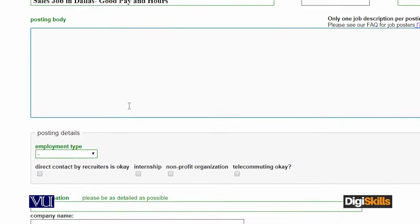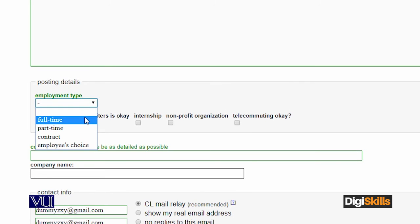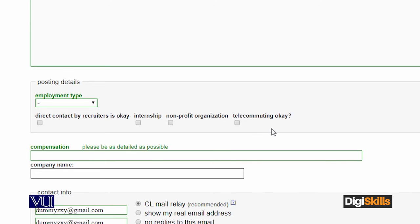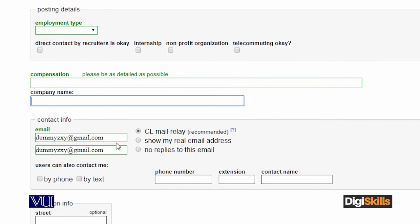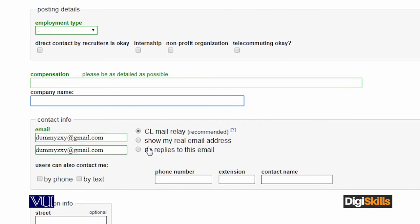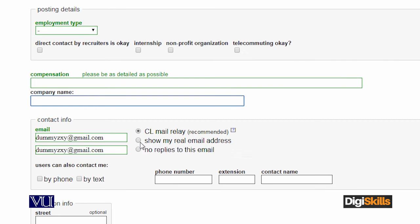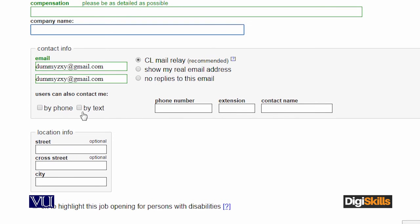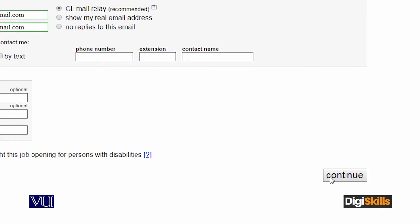Ab apna text yahan likhenge. Employment type kya hai - full time hai, part time hai, contract hai - woha aap yahan se select kareenge. Further information aapko deni hogi: compensation yahan ke salary aapne kitni deni hai, company ka naam kya hai, email address, contact kya hoga. Zyada tar log Craigslist hi ka email address use kar rahe hote hain. Agar aap apna real email address dikhana chahte hain users ko, you can actually show email address, otherwise you can leave it as it is. Phone number jo hai woha aap ithe de sakti hai, and then the location. Once you have written all this information then you click on continue button and it will take you to the last step in order to post it.